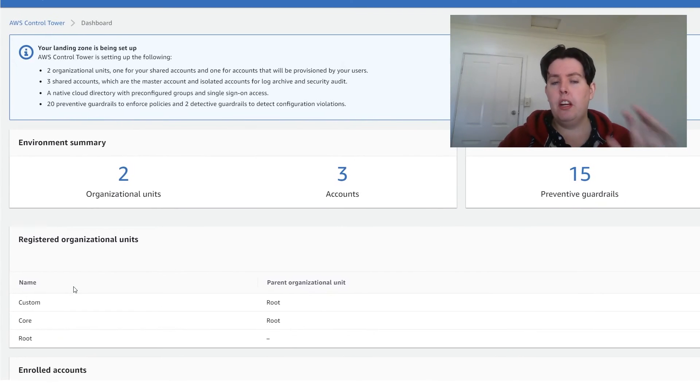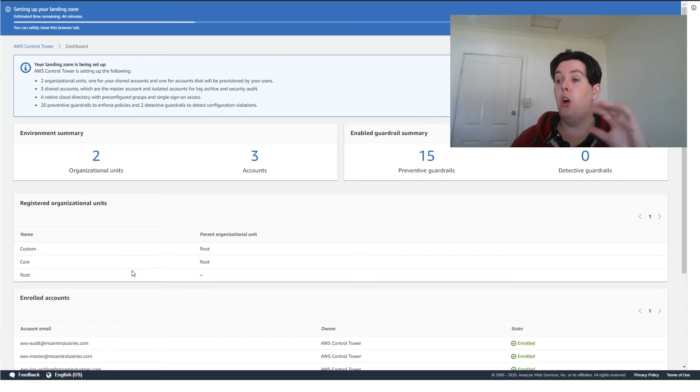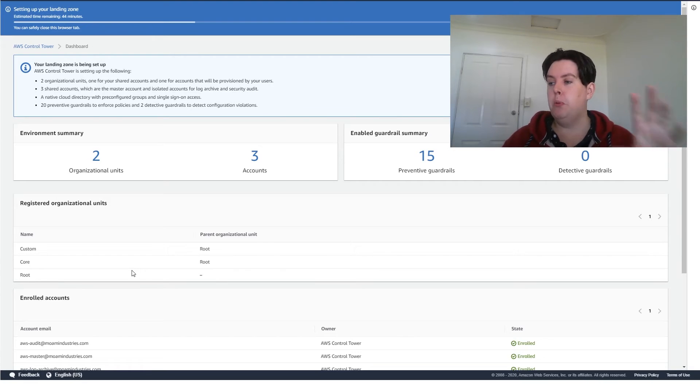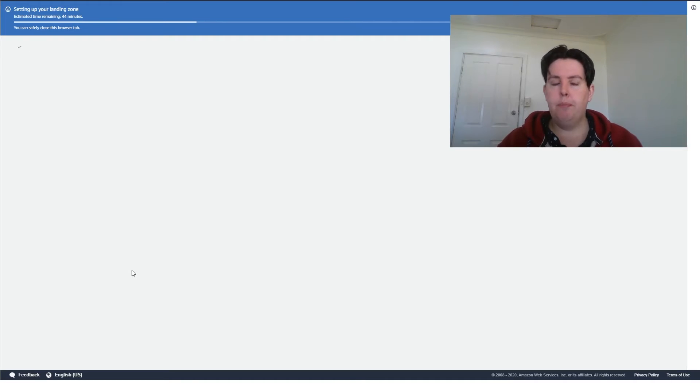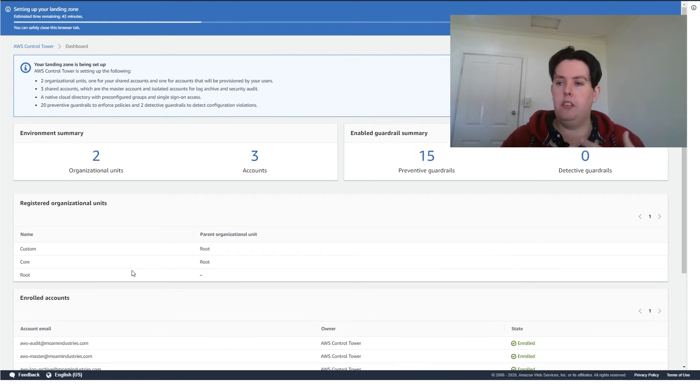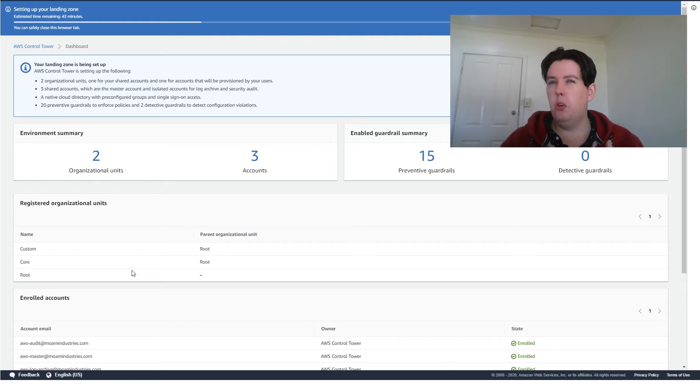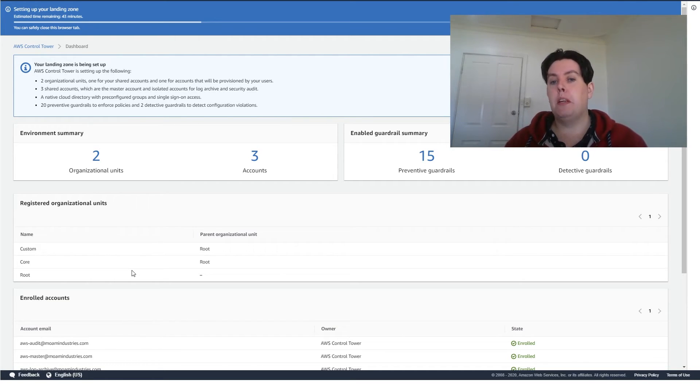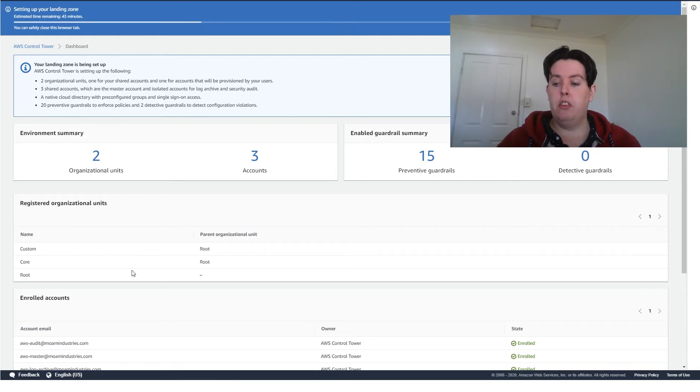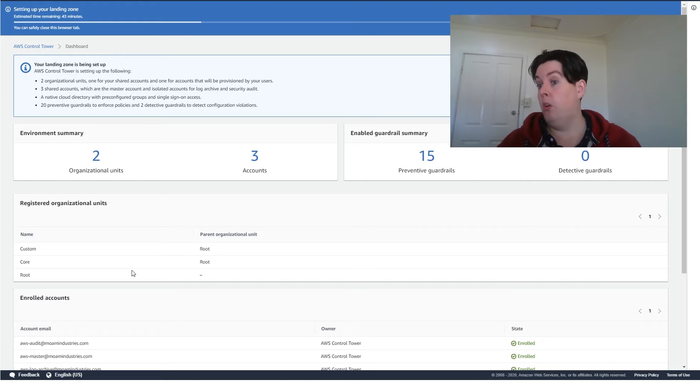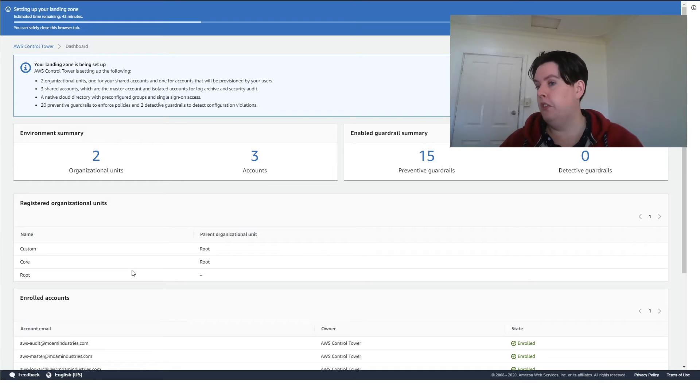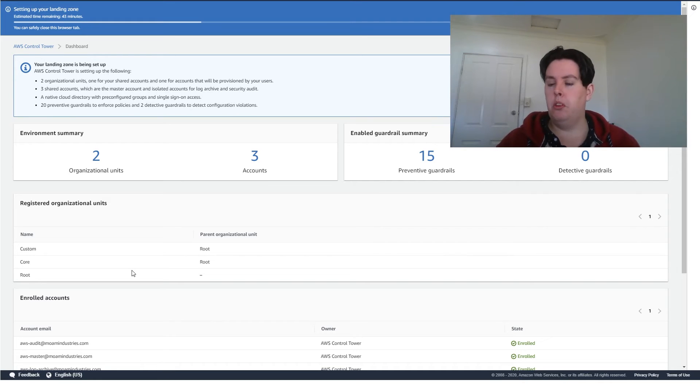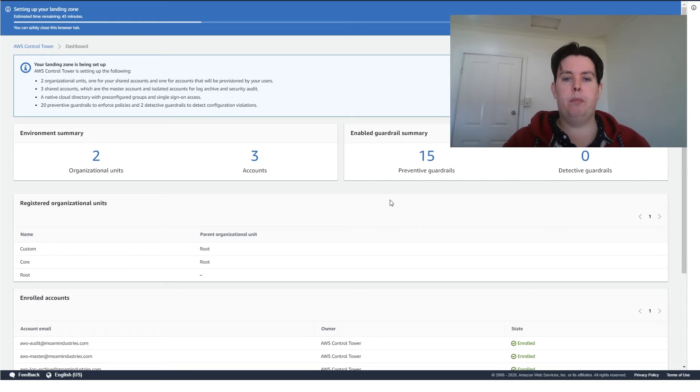One thing I should have mentioned earlier that can be quite important is this is only available in specific regions. So AP Southeast 2, so Sydney, as well as a couple of US East 1, US East 2, I think. I'll double check. I'll put some notes down the bottom. But keep in mind, there's only some specific regions, notably some of the more common regions such as Singapore are not available. In Europe, I believe it's only Ireland that's available. So they are still in the process of rolling this out, but keep that in mind. Now we wait a bit longer.